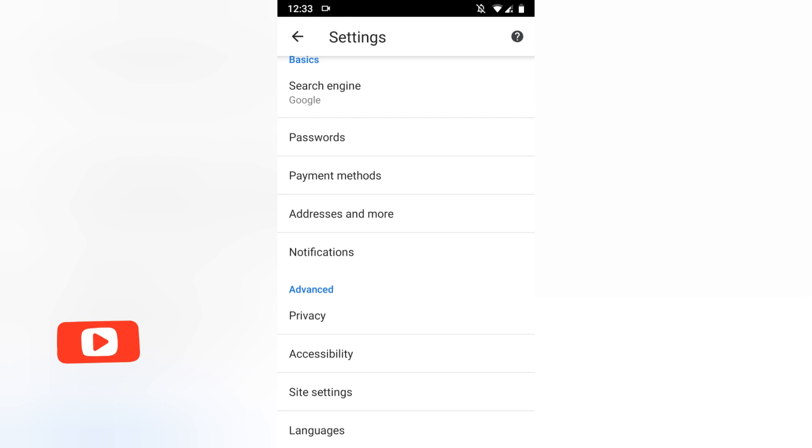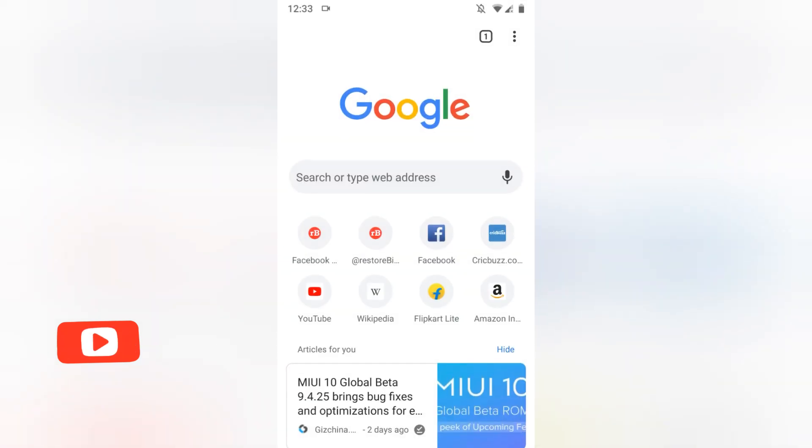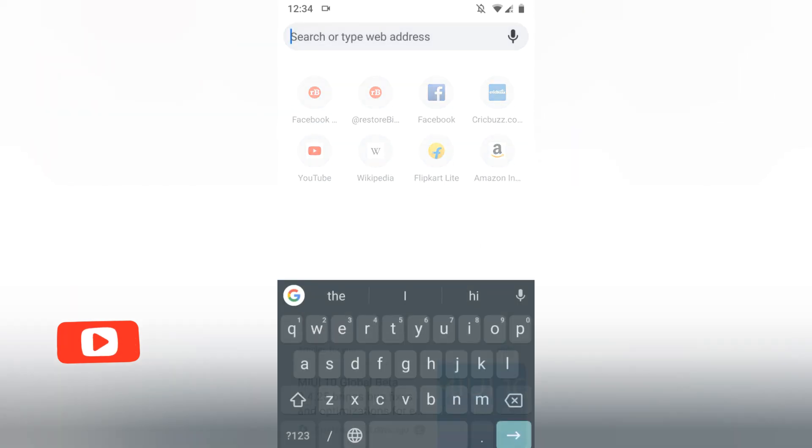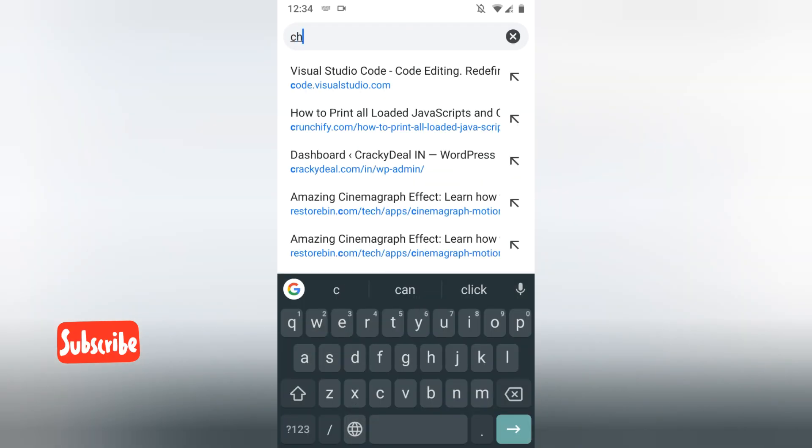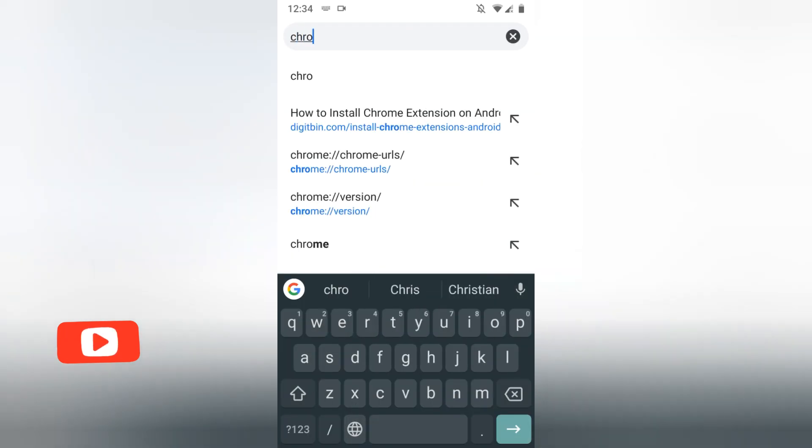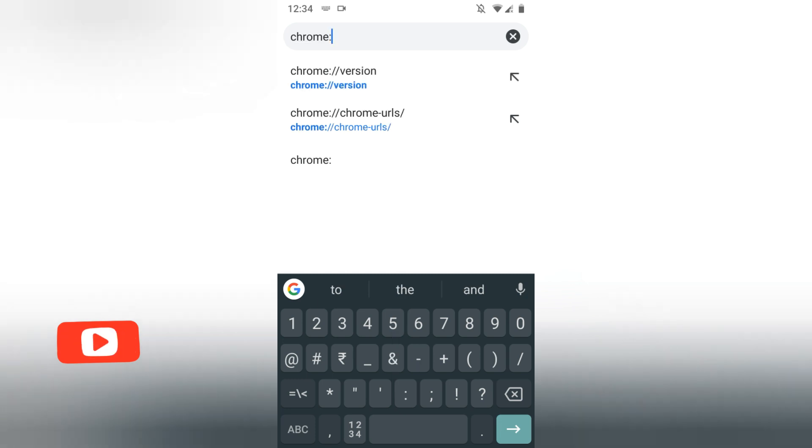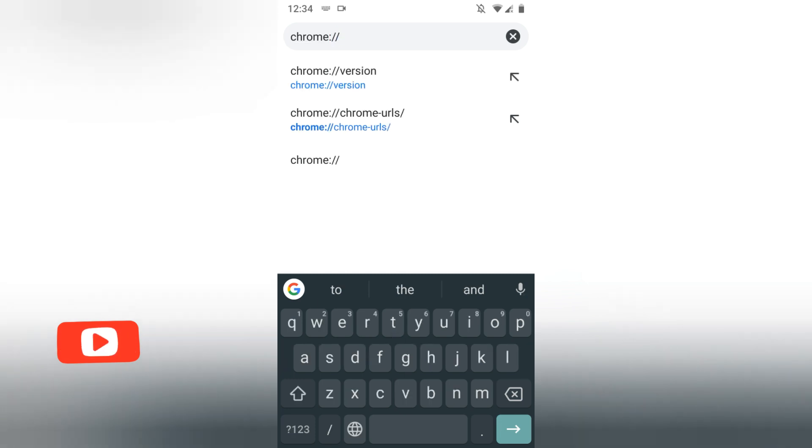Since the dark mode option is now available only in beta, users can enable it using the Chrome flags. In order to enable, just go and search for Chrome and flags.